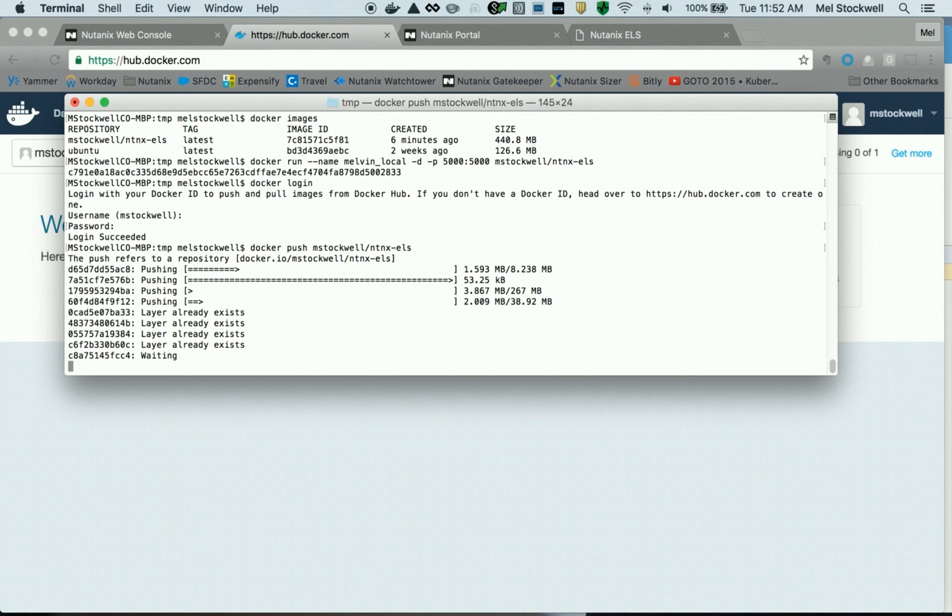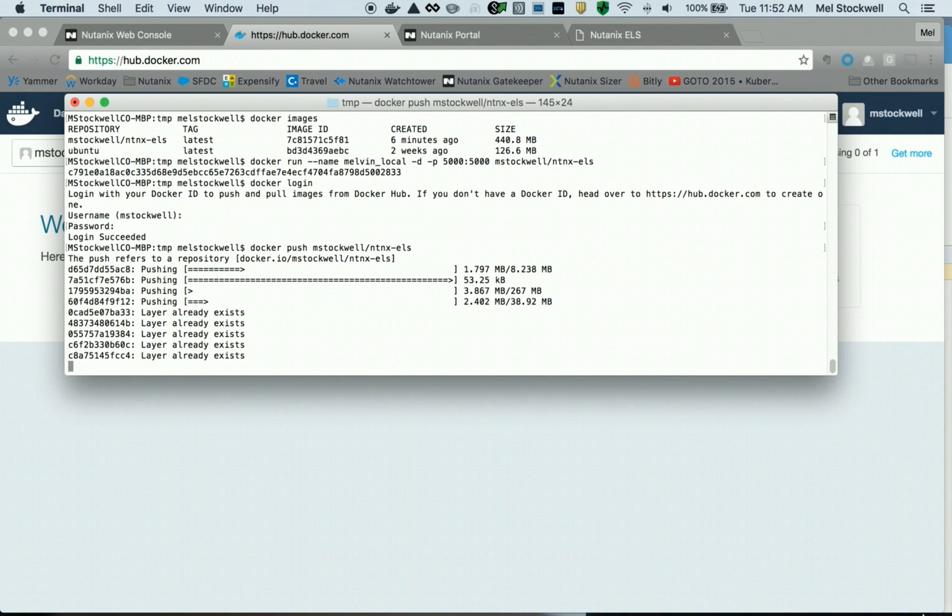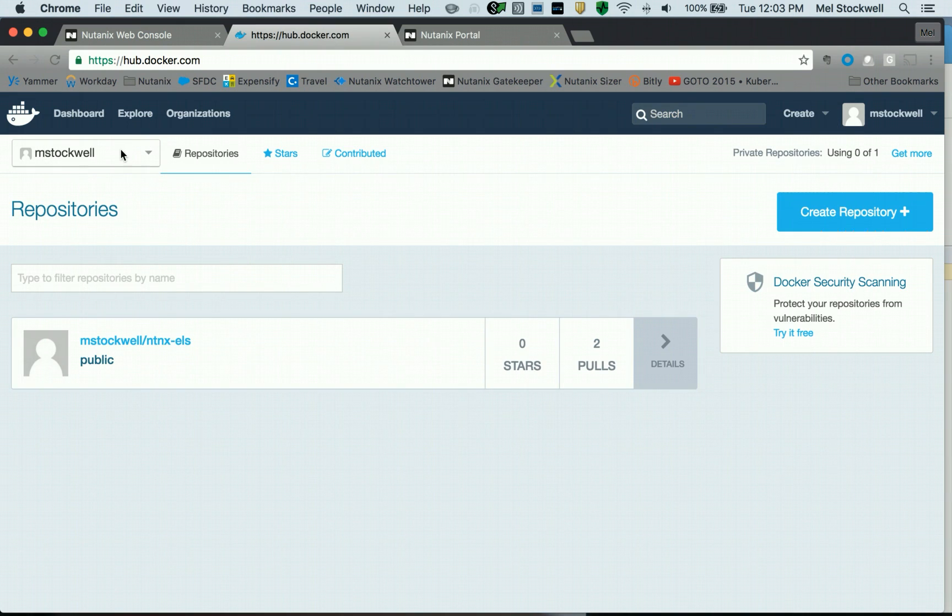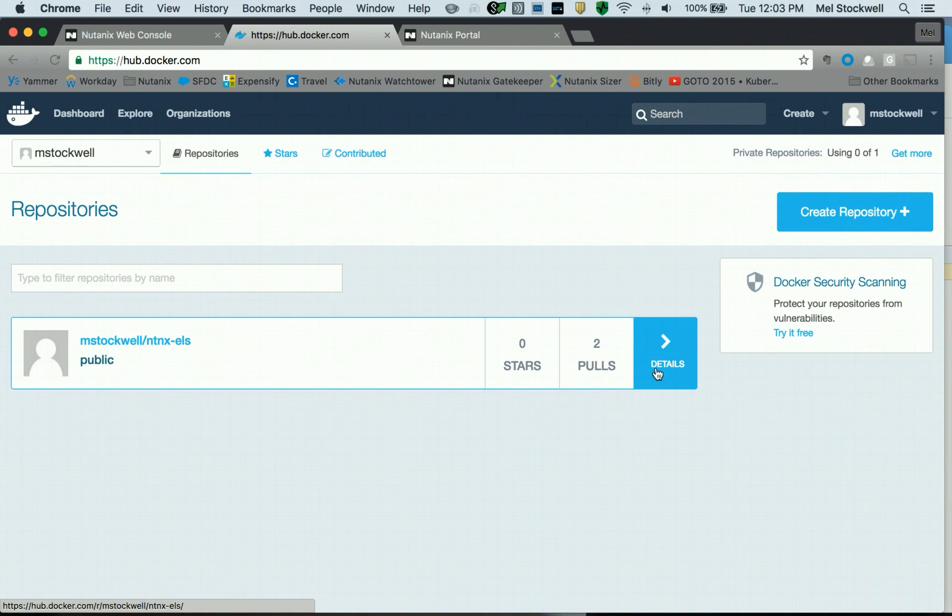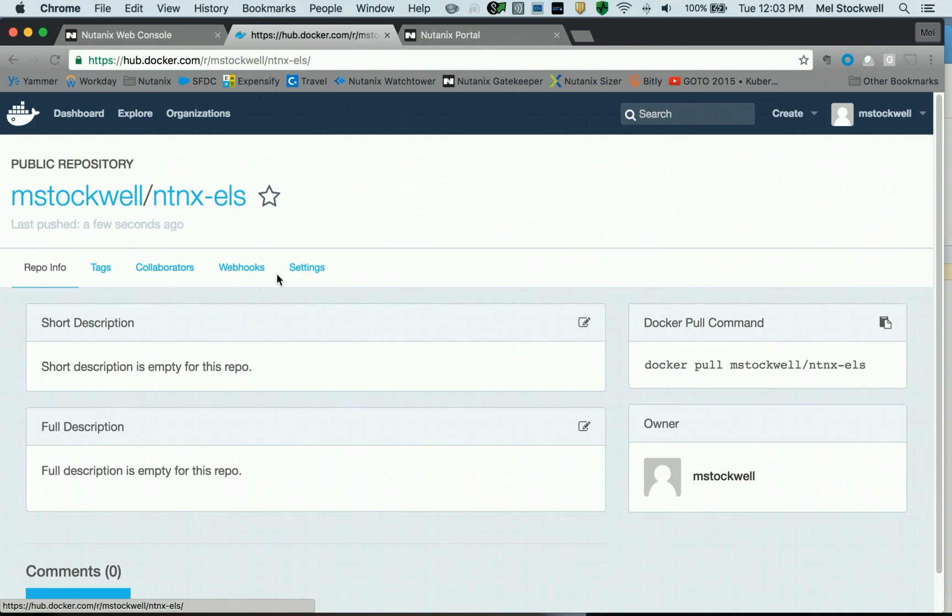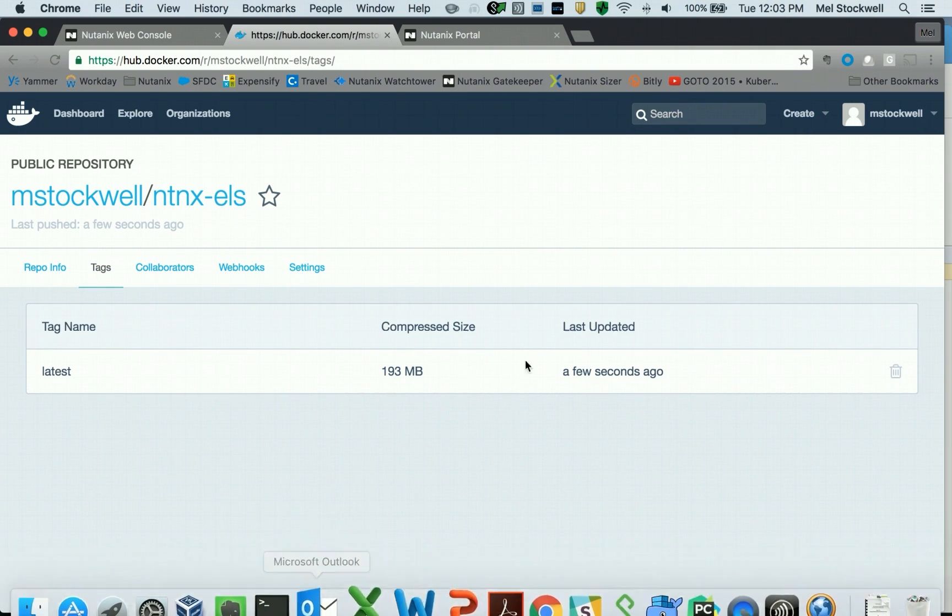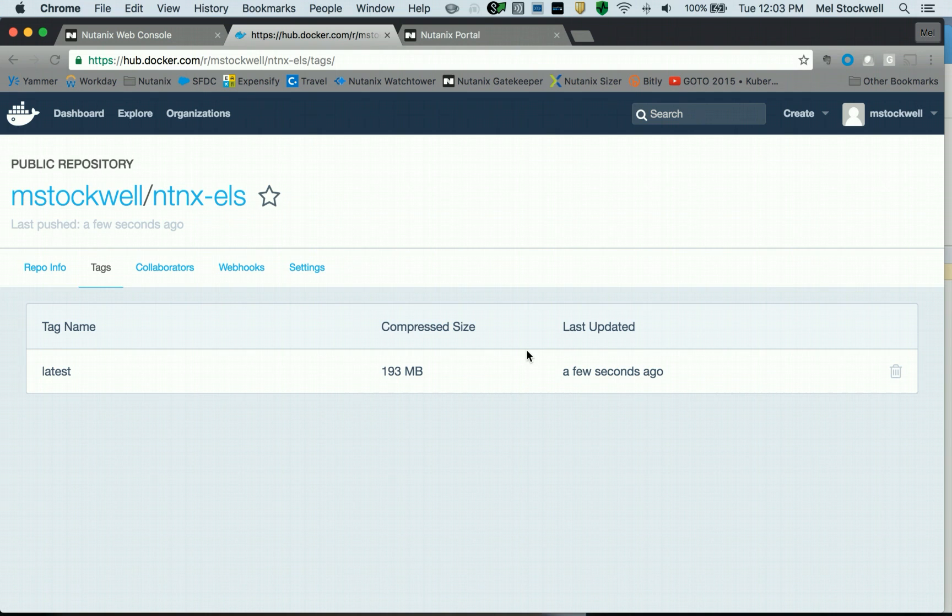We pushed the image from my developer's laptop up to Docker Hub. We can see that we have a digest. It looks successful. Let's go and check. You can now see that I do have the image up here. If we look at the details and the tags, we can see just a few seconds ago that we were able to put this image up here. So the next step is to deploy this container into a Nutanix cluster.